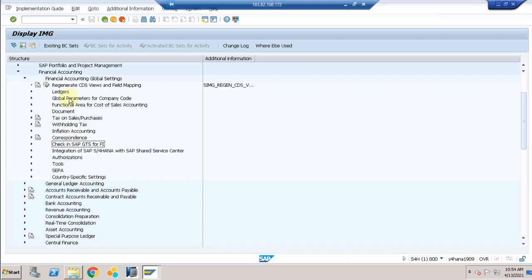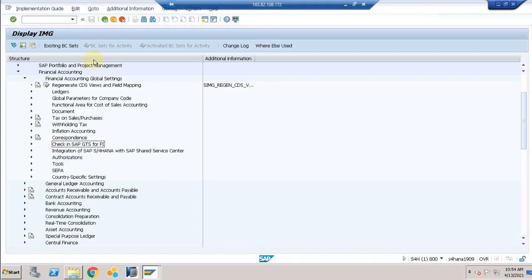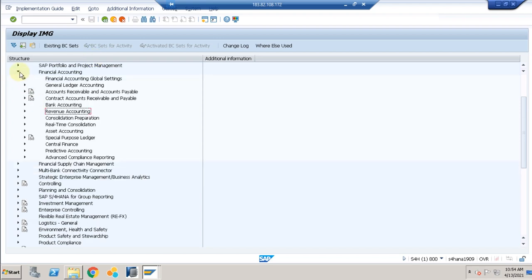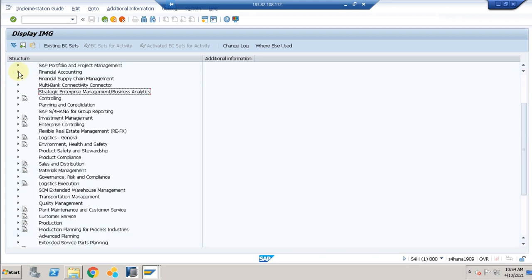In this video I showed you how to create a company code and controlling area, set up profit center accounting, and complete the basic settings for Financial Accounting in S4HANA. In the next session we'll go into document types, GL accounts, and some postings. Thank you.